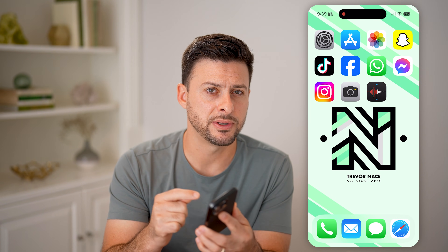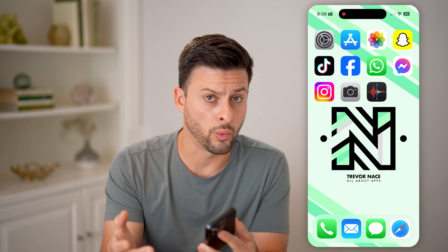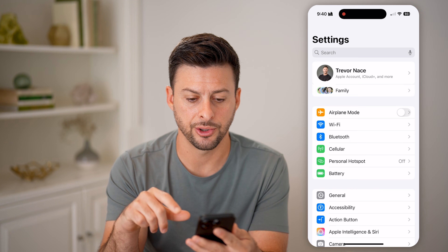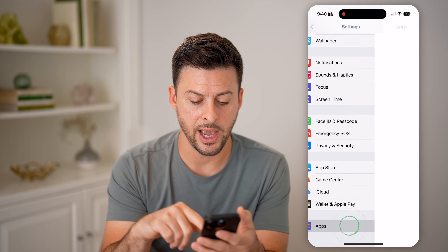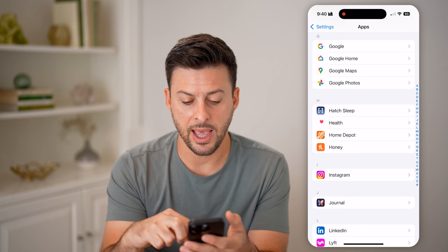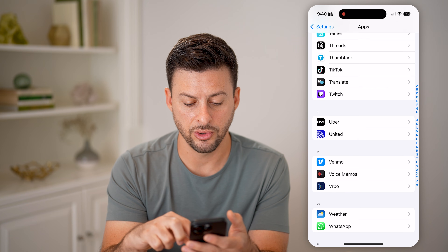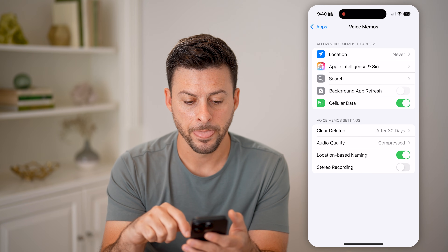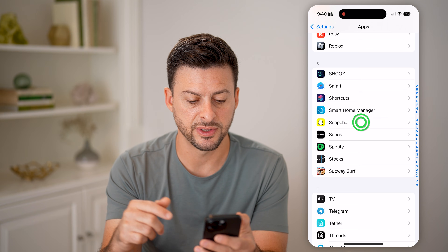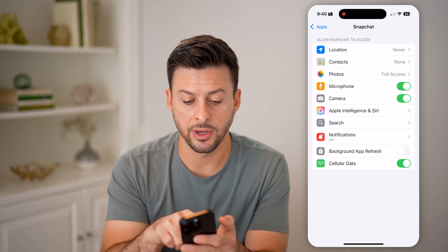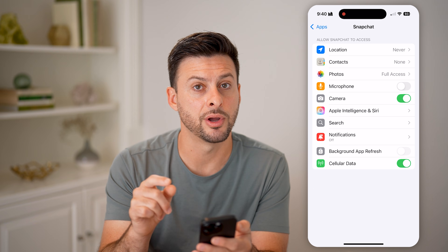If you still find that a specific app is using your microphone and you're not sure why, or you don't want it to, you can always head into Settings and scroll down to Apps. On here you have every single app on your iPhone. For instance, I can go to Snapchat — you can see microphone here is toggled on. I can just toggle it off, and you might want to toggle off camera as well.